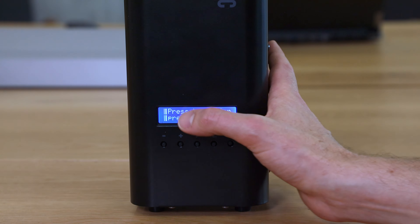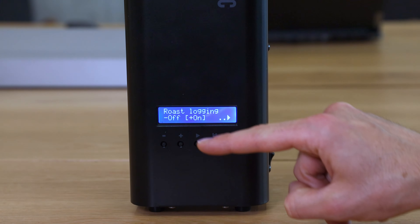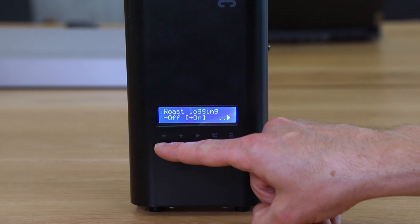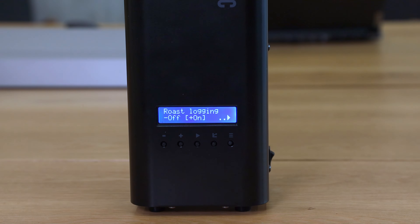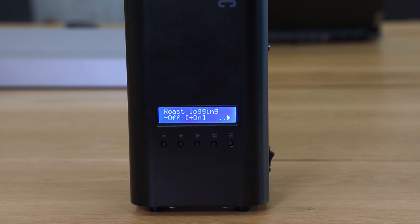The fourth function is the ability to switch off logging of your roasts on the machine. This is useful if you're somewhere remote, not connecting to a computer, and not reviewing logs — so the machine's memory doesn't fill up and you can keep roasting continuously. To deactivate logging, press the fifth button twice to enter preferences, press the button three times to find 'roast logging on or off,' then press the minus button to turn logging off.